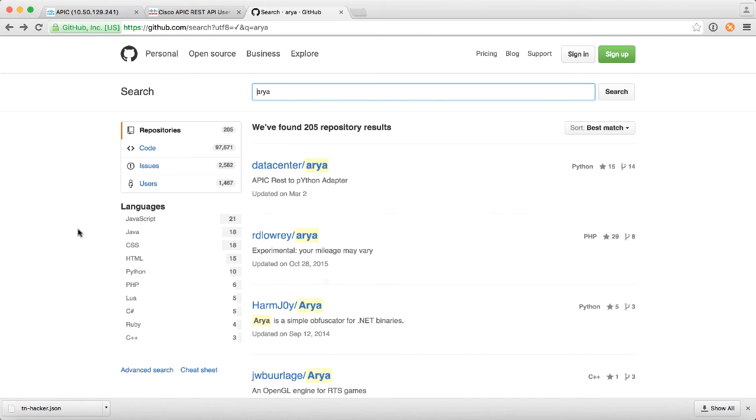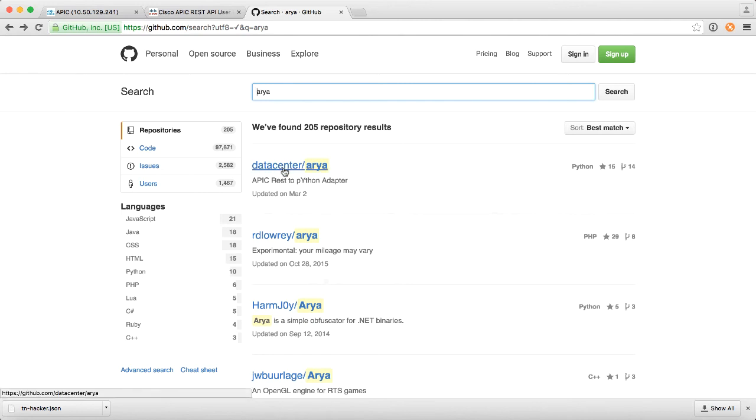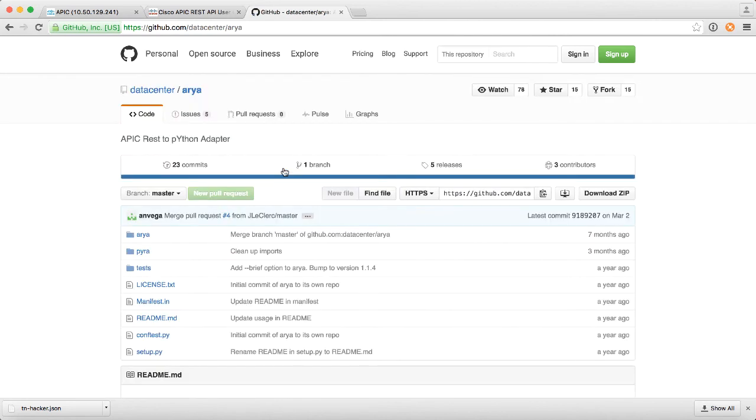Now the good news here is if you're a networking person and not a programmer like me, you don't need to know how to write Python because there are tools out there that will actually generate a Python script for you. One of those tools I want to highlight is something called ARIA, A-R-Y-A. If you go onto GitHub and search for ARIA, the first one here under Data Center ARIA will show up.